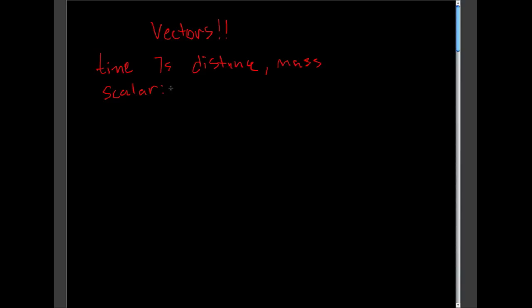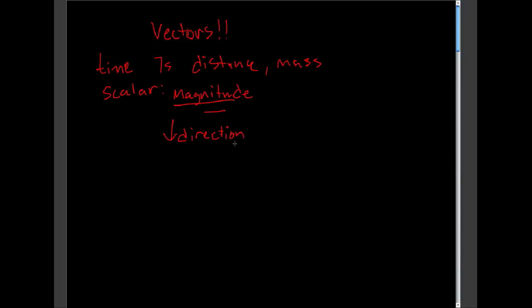Meaning you only need the magnitude to describe these quantities. Now, a lot of physical quantities need both a magnitude, but they also need a direction. Where they are going. Now, these type of quantities are called vector quantities.